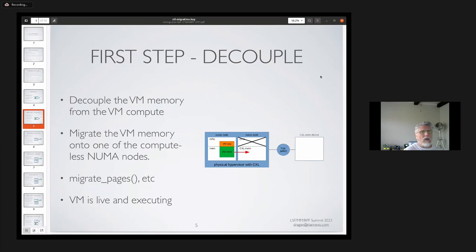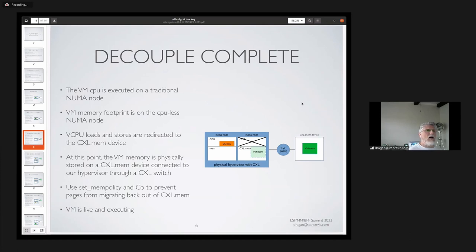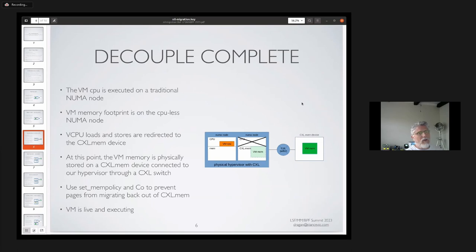The first step of the migration is to decouple the VM memory from the compute. We migrate the VM memory onto the compute-less node through migrate pages. At this point the VM is live and executing, and loads and stores from this vCPU could be happening on the CXL device or the traditional NUMA node memory. When decoupling is complete, the VM CPU executes on the traditional NUMA node CPU, but the VM memory footprint is on the CPU-less NUMA node. All vCPU loads and stores are redirected to the CXL mem device.